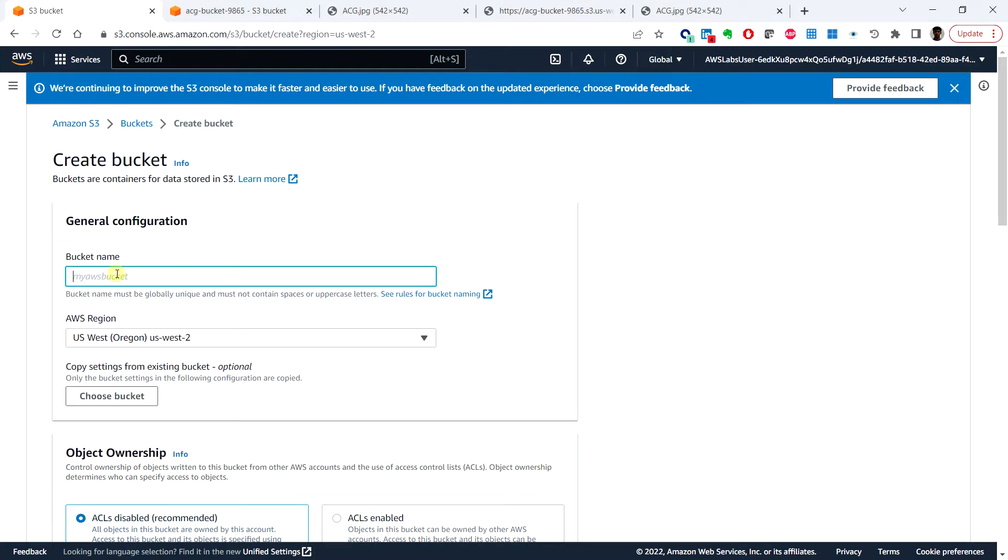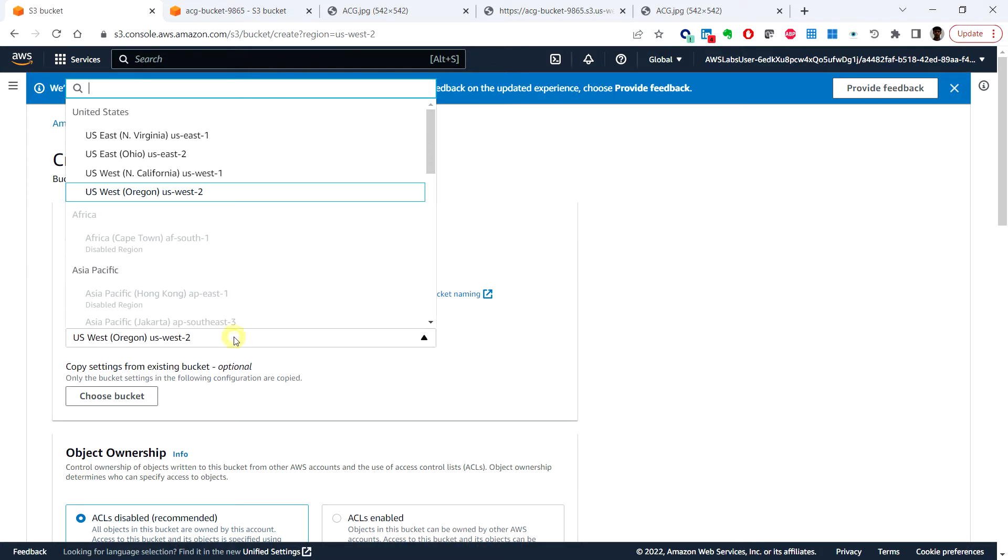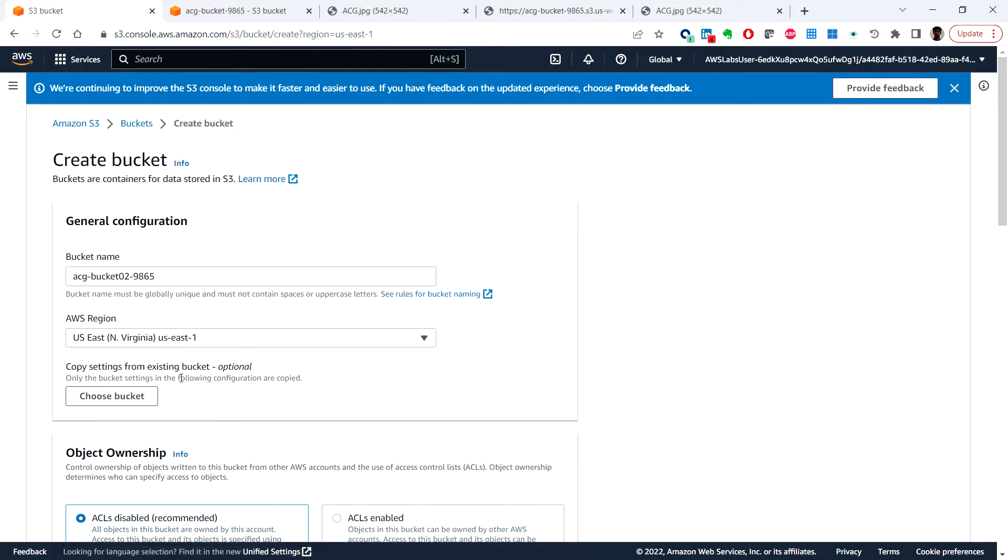So here let me put ACG bucket 02 and the AWS region. So this time I'm going to choose US East 2-1.